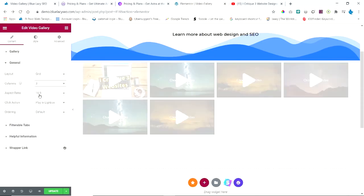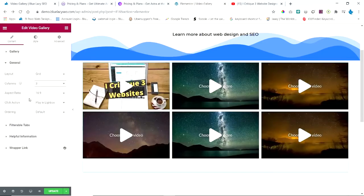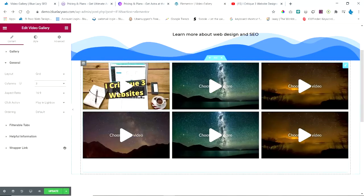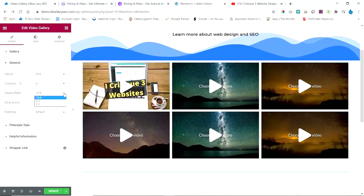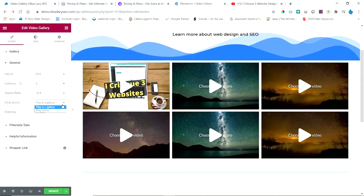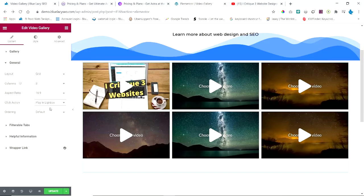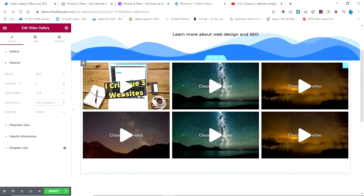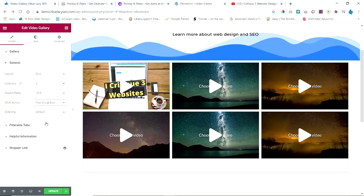The aspect ratio is 16 by 9 as the default. You can change it to 4:3 or 3:2 if you want. Click action—it plays in the lightbox or will play inline. And the ordering is the default ordering that you place in here, or it can be changed to random. So there's lots of choices you can make here.